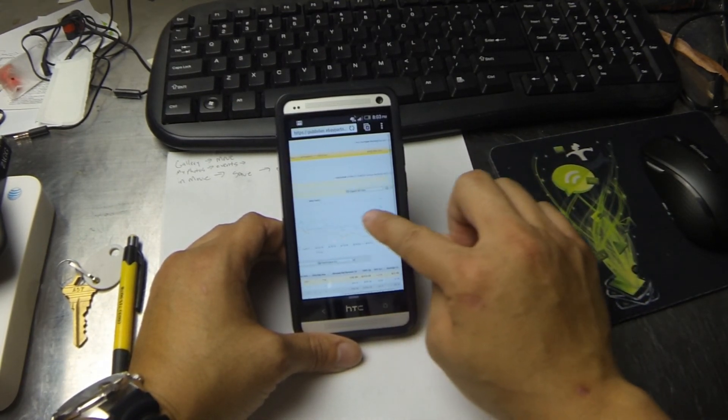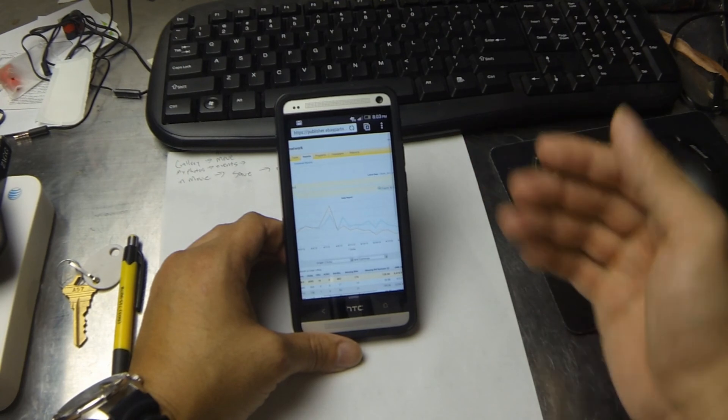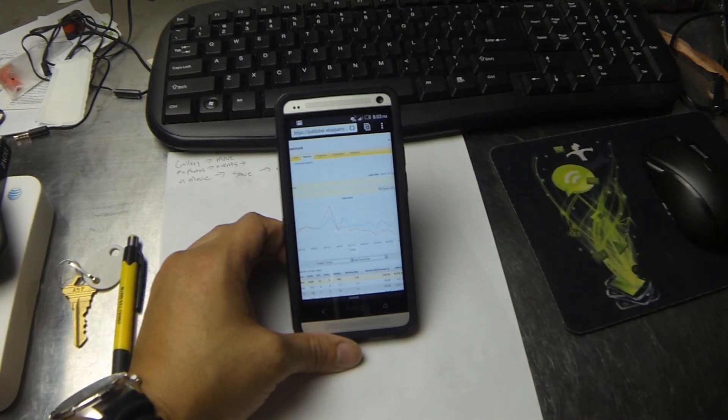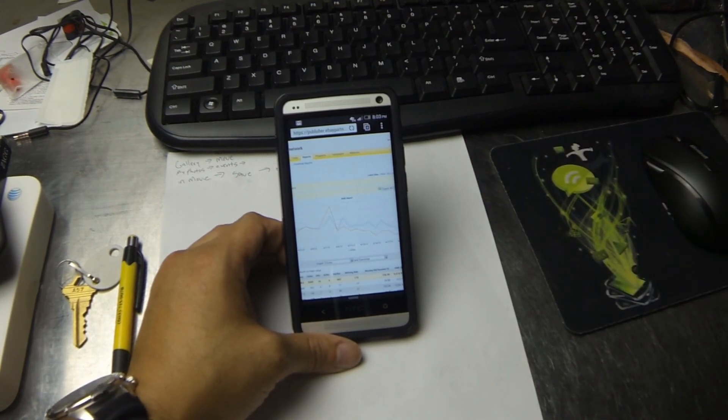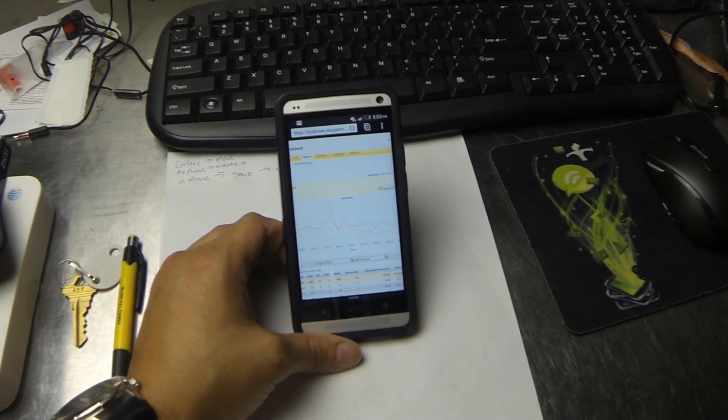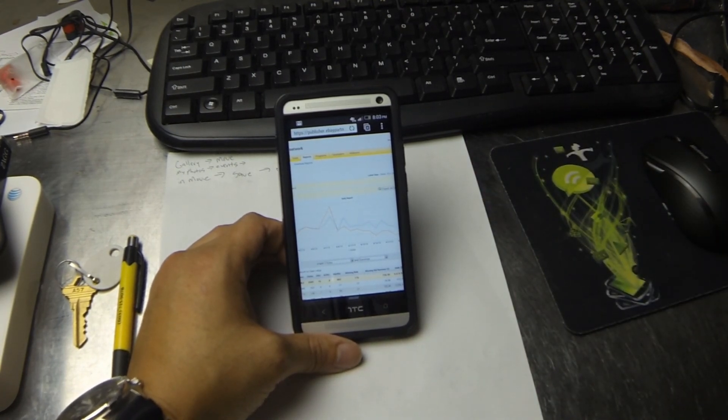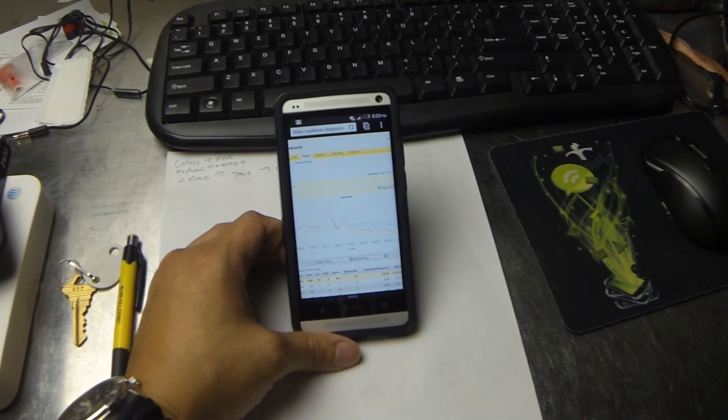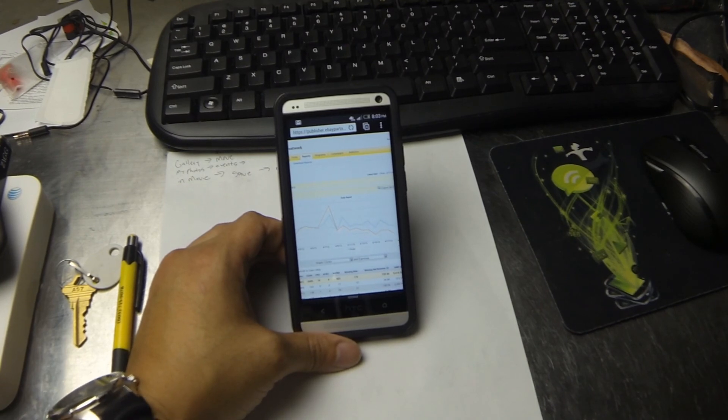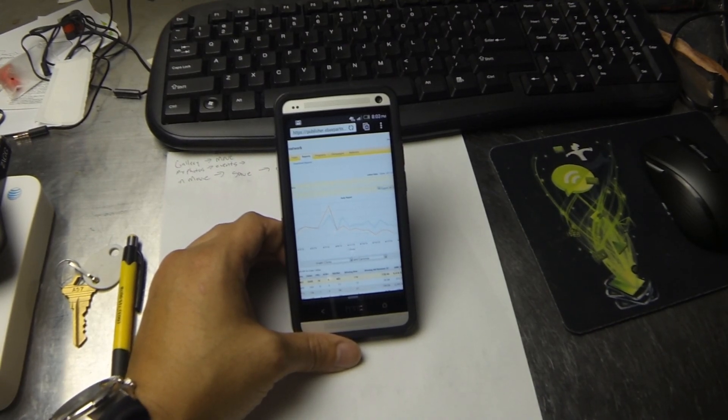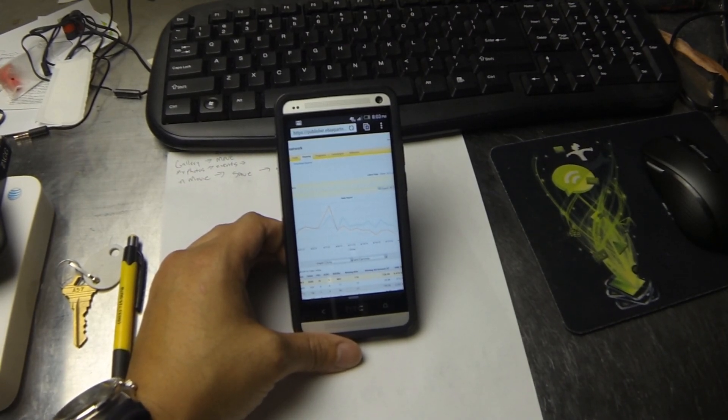So there you have it. That's Flash on the HTC One, this particular version being the AT&T version. Please like this video and subscribe to my YouTube channel. It helps me out a whole lot. Thanks.